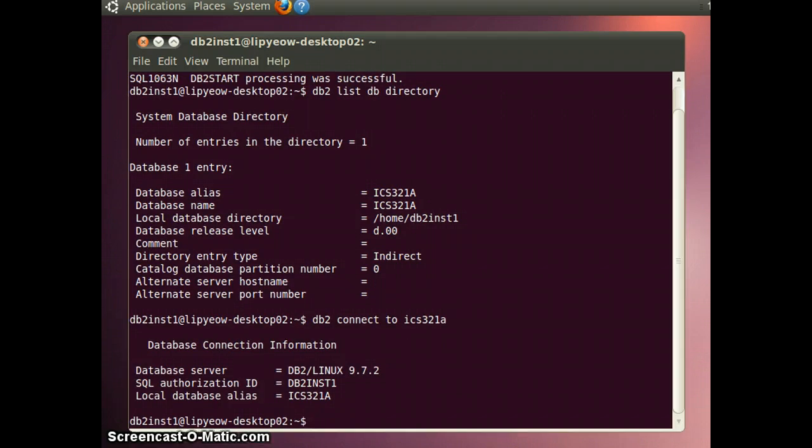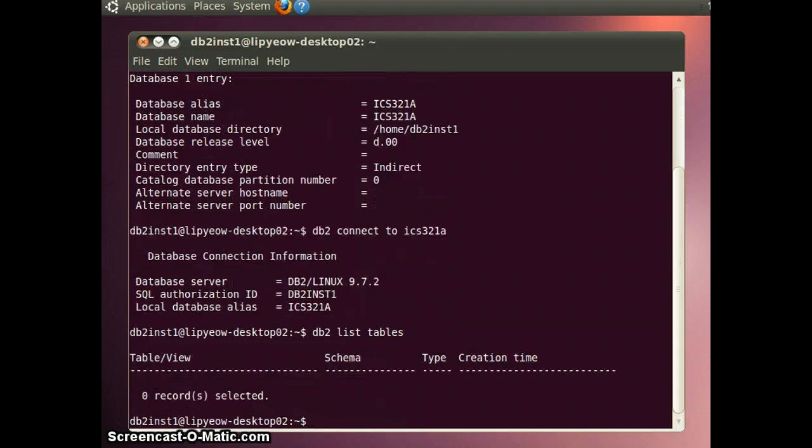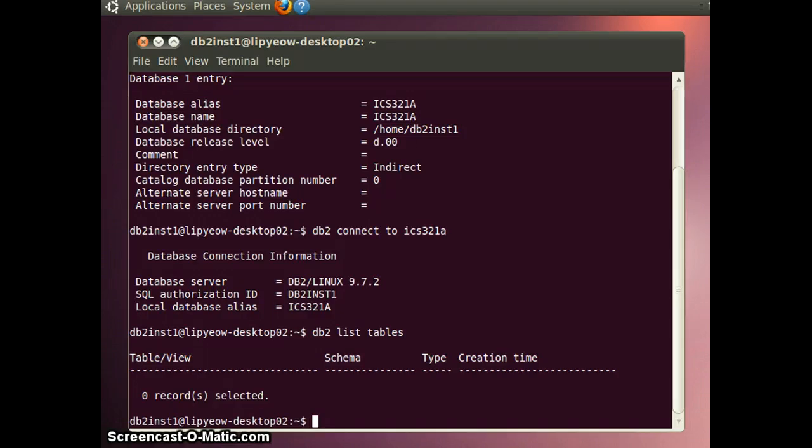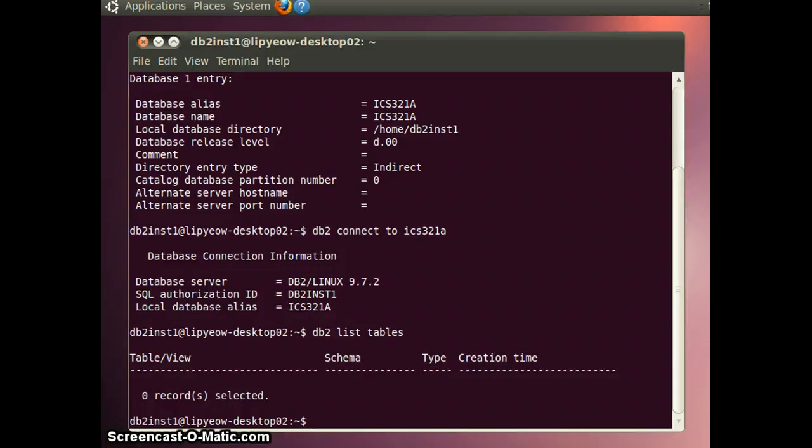And you can also see what tables are in the database using db2 list tables command. At this point, there are no tables. So what I'd like to do is to create the tables in your assignment tool and show you how to load the data into it.